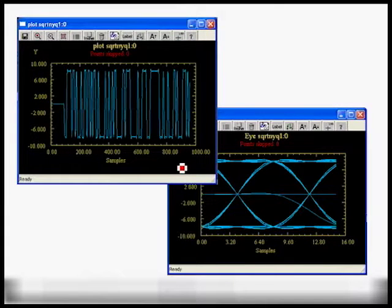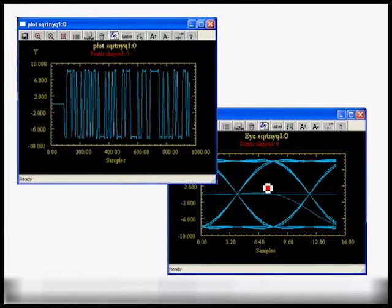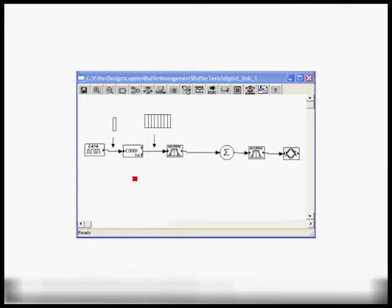Here are the simulation results: the time domain output and the eye diagram using 128 bits. Next we look at buffer.dat to see how the buffers grow in this multi-rate signal processing case.